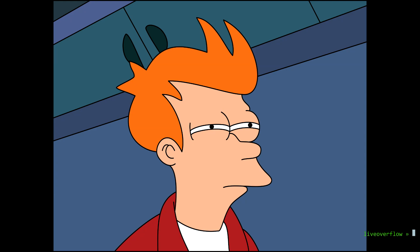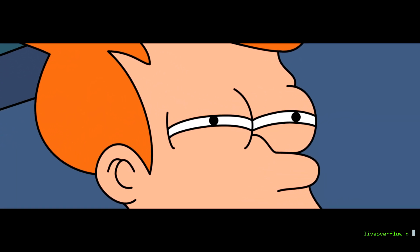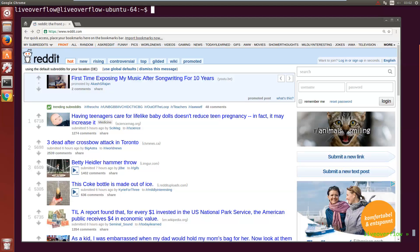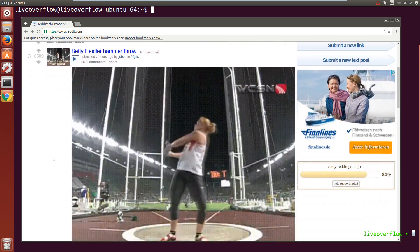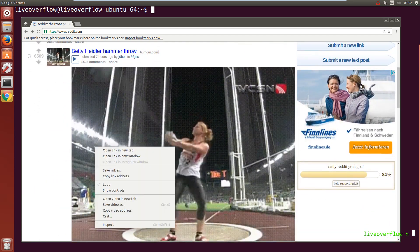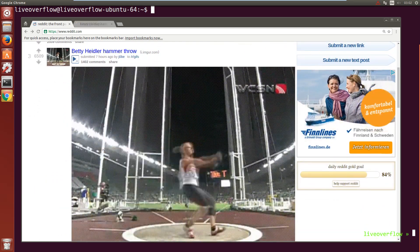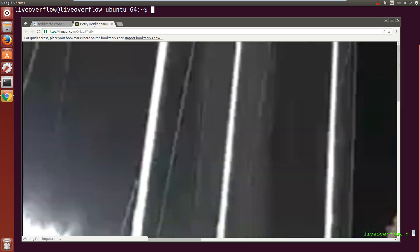But wait, that doesn't make any sense. How can the Reddit domain access resources, namely images, from this other origin imgur.com? Does that not violate the Same Origin Policy?